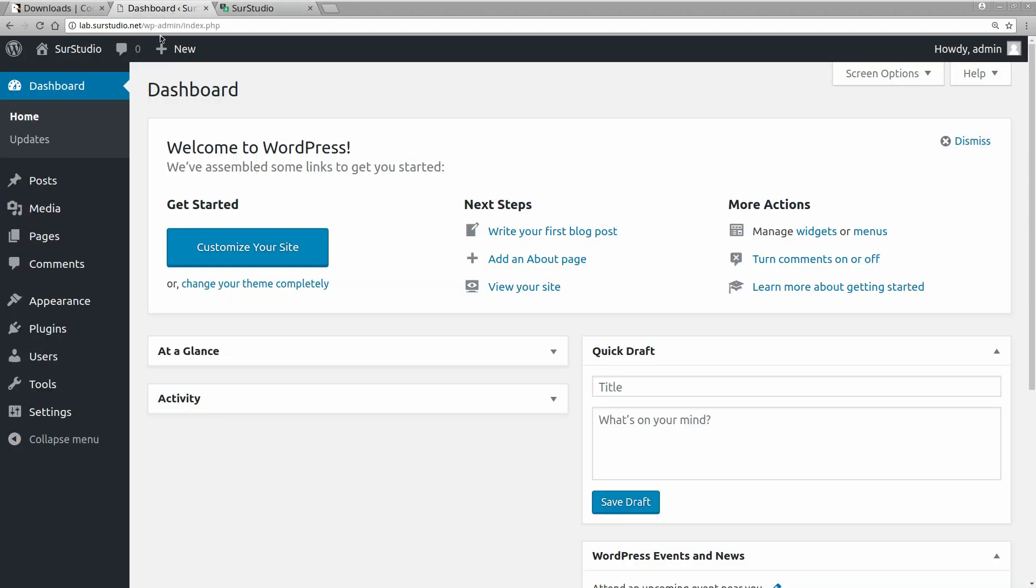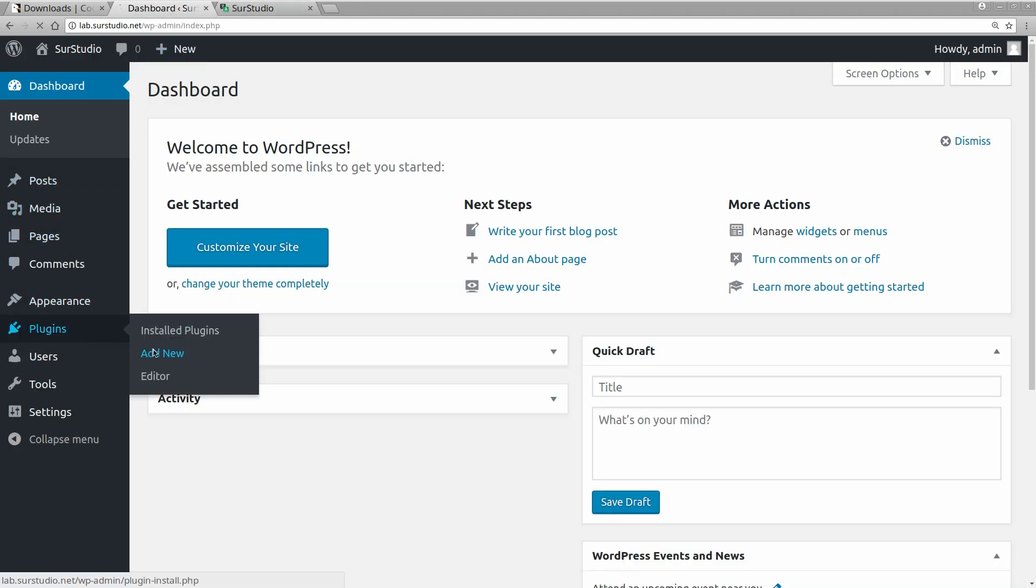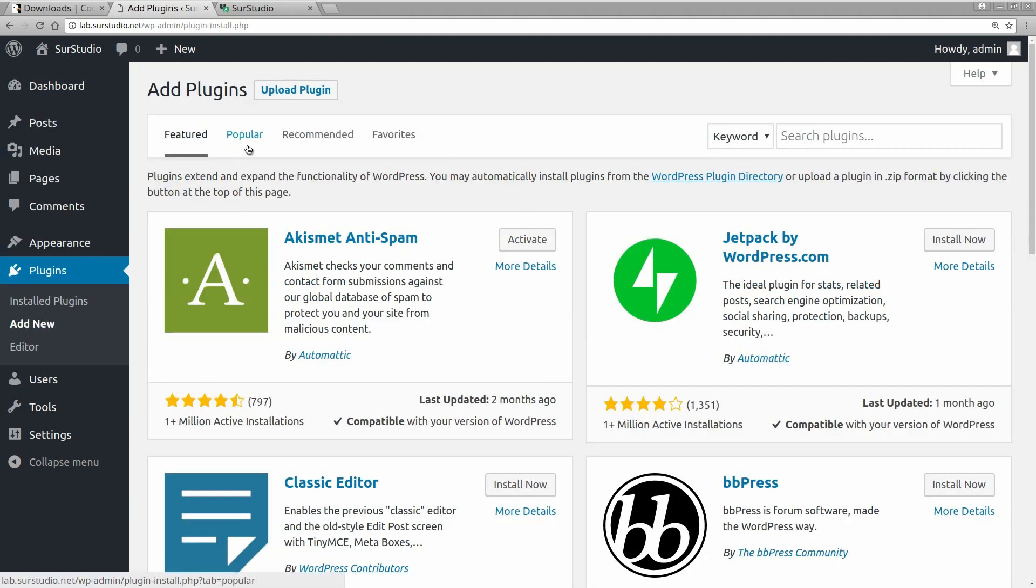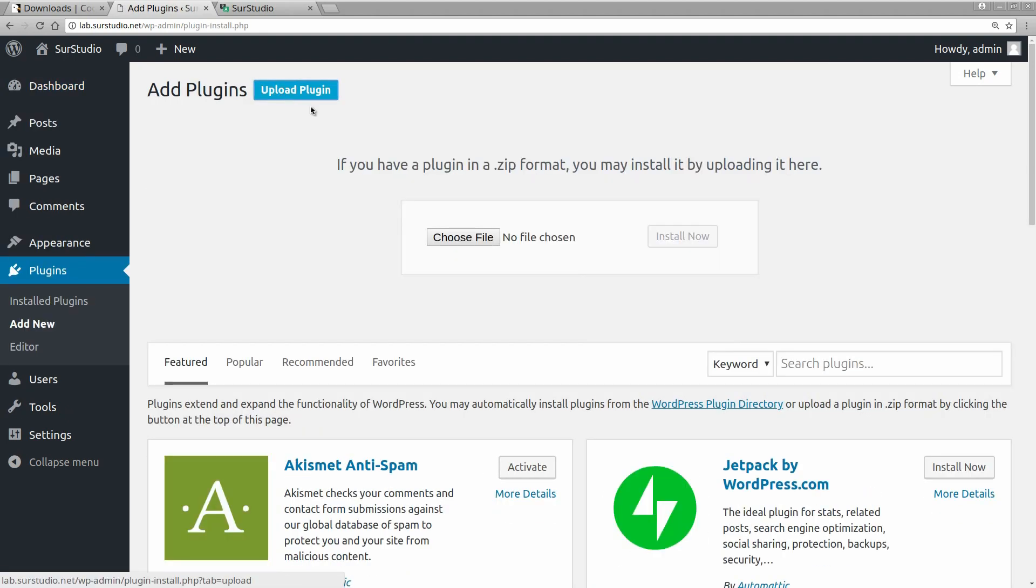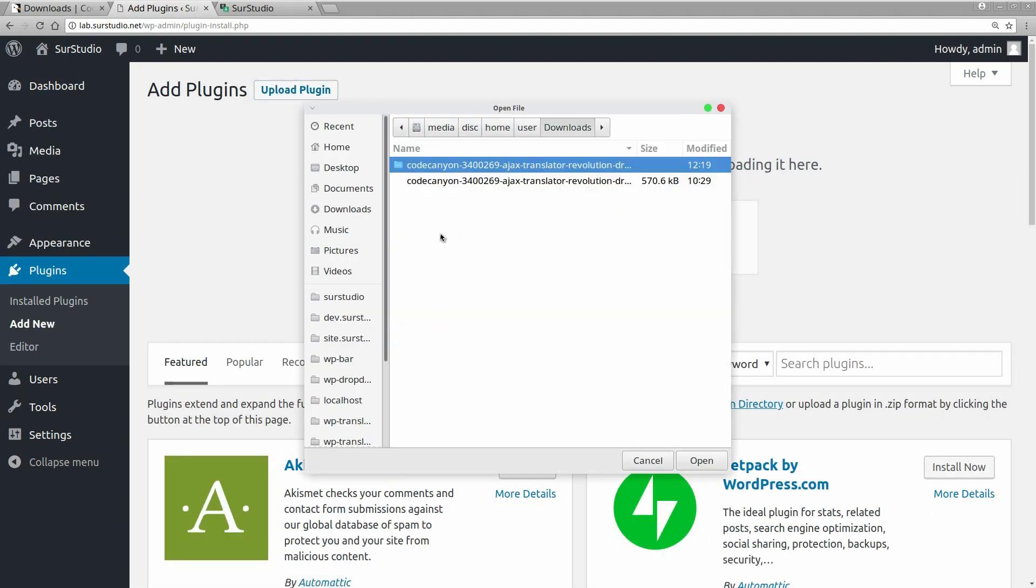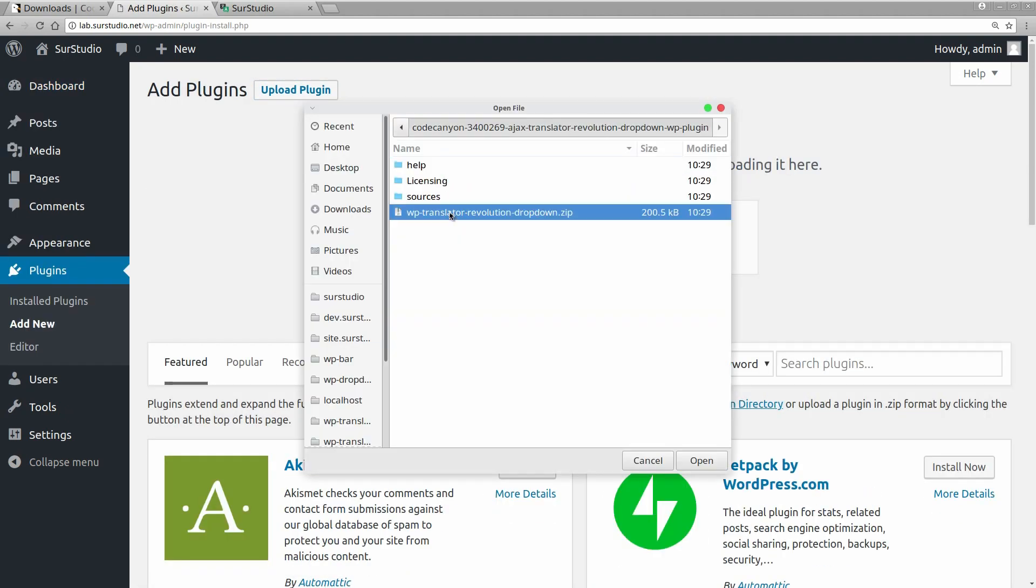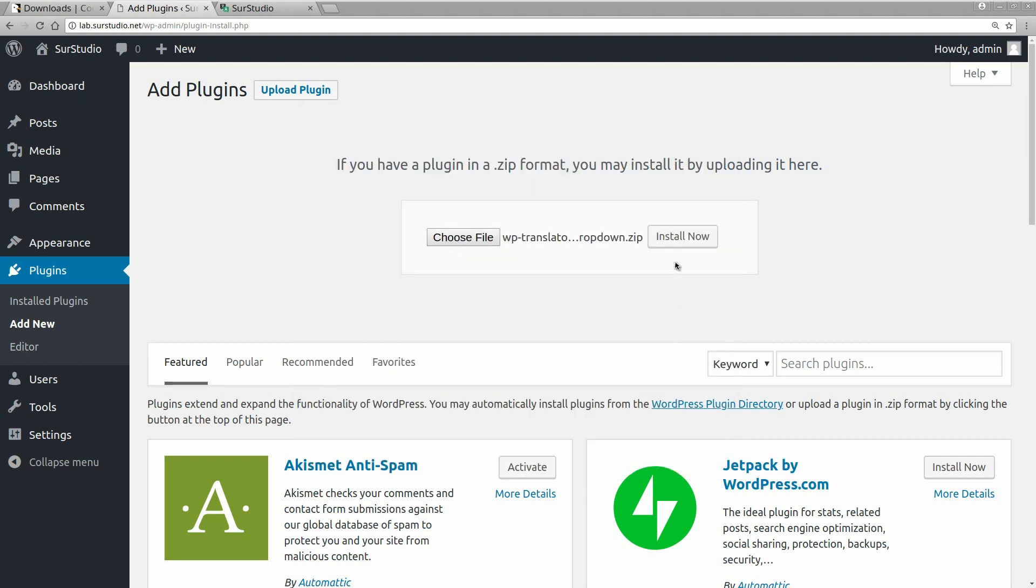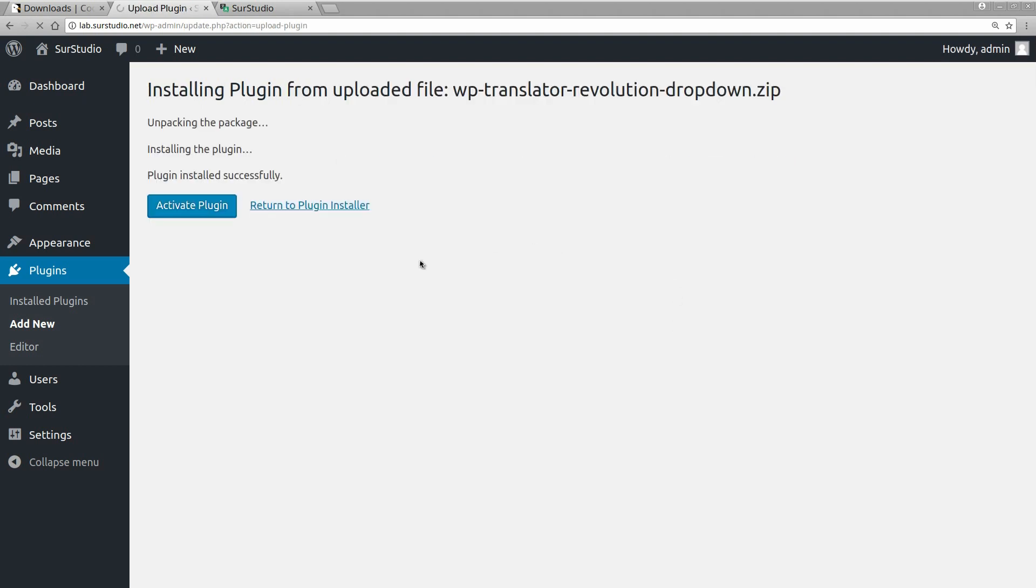Now, on our WordPress backend, we add a new plugin. We install it, and then we activate it.